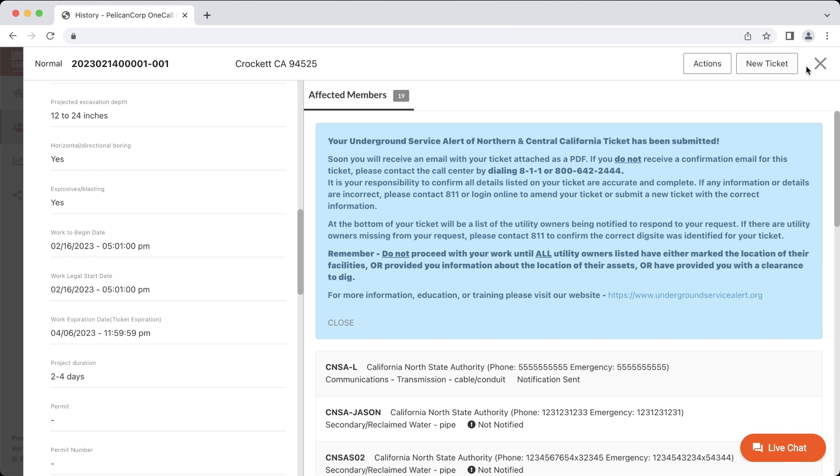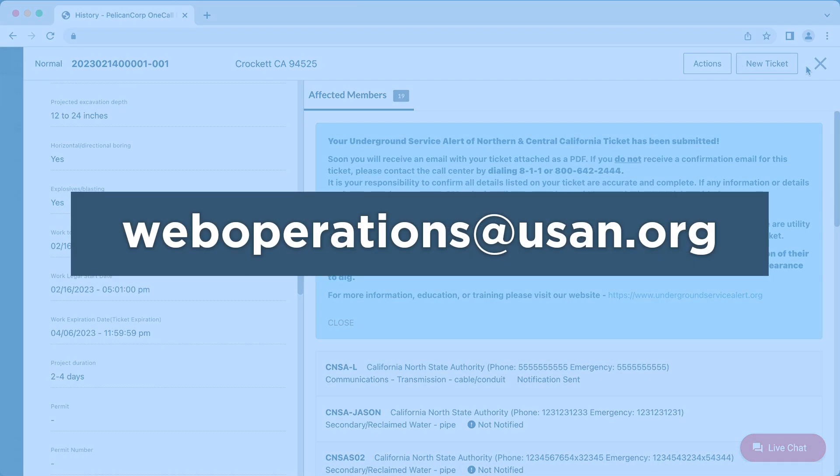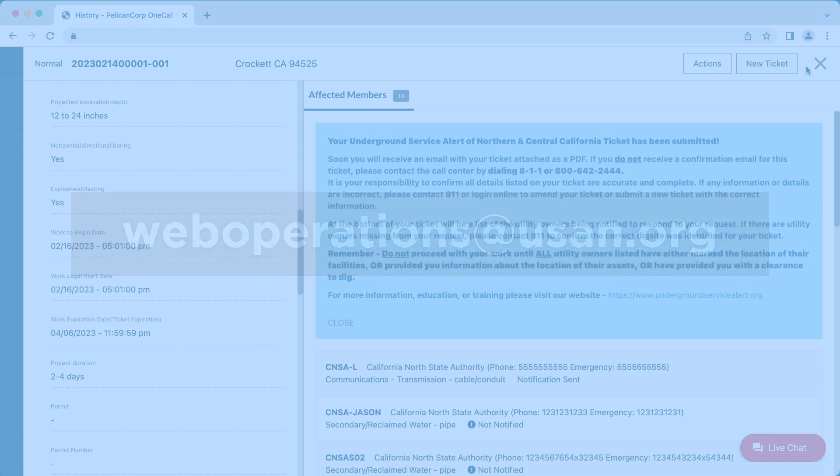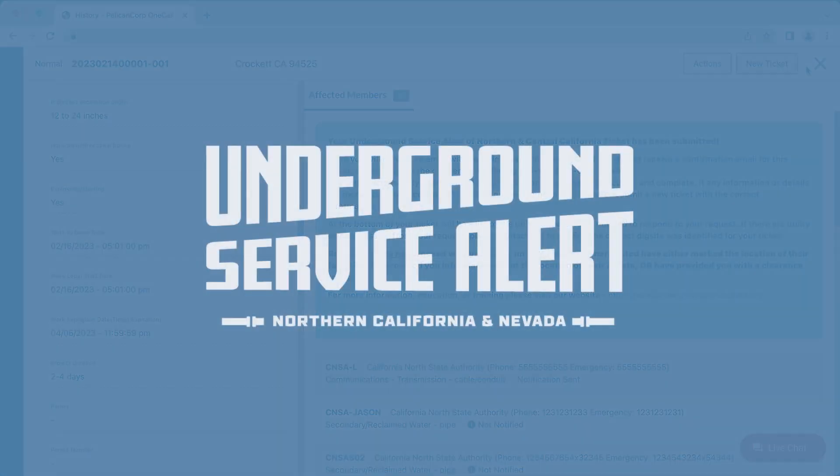If you have any additional questions or concerns regarding the renewal process, please contact our Web Operations Department at weboperations at usan.org. Thank you.